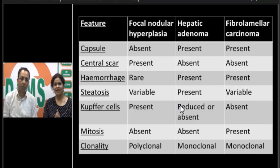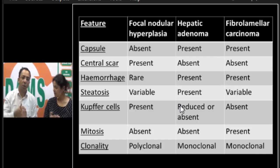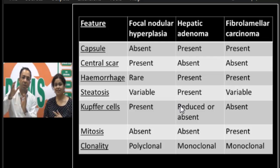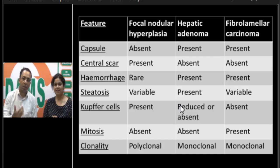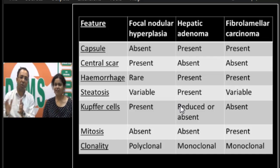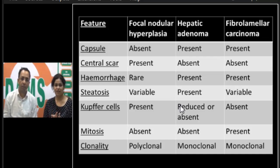FNH does not have a capsule — unlike adenoma and fibrolamellar carcinoma. A central scar is very characteristic of FNH, as we also saw on radiology. Hemorrhage and steatosis are more characteristic of adenoma. Kupffer cells are abundant in FNH, which explains the sulfur colloid scan findings. Mitoses are mostly seen in fibrolamellar carcinoma as it is a more proliferative neoplastic condition.